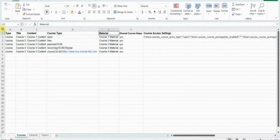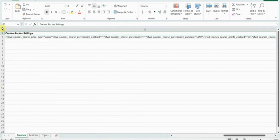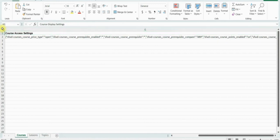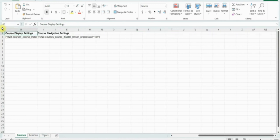The material column is used to add the materials of the course. Under course access settings you can set the course settings, like course price type, course prerequisite, course points, etc. In the second to last column you can add the course display settings, and similarly in the last column you can add the course navigation settings.